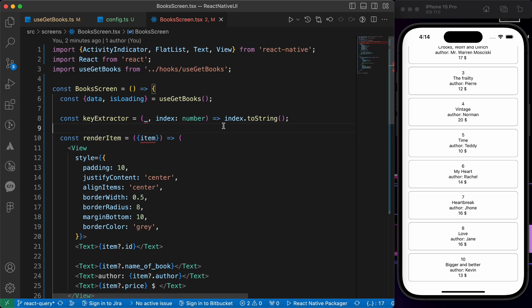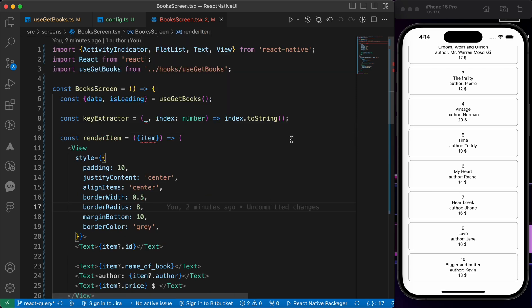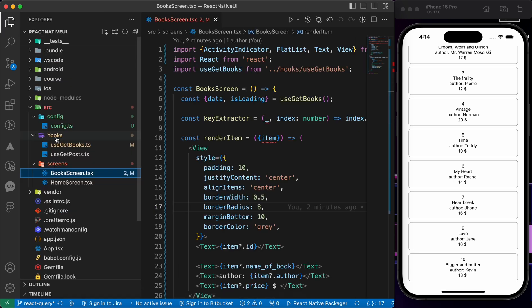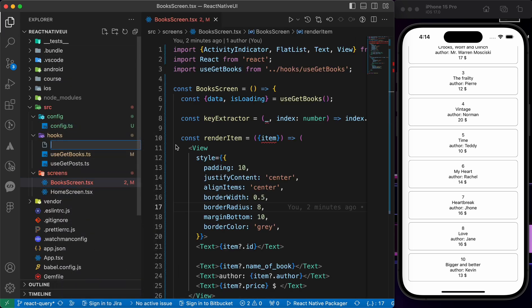Now in this lesson we're going to learn how to post a new book, how to create a POST request using React Query. So let's create a new hook for posting books inside our hooks. Let's create usePostBook.ts.